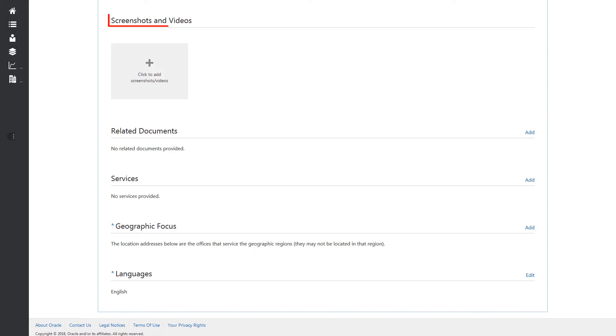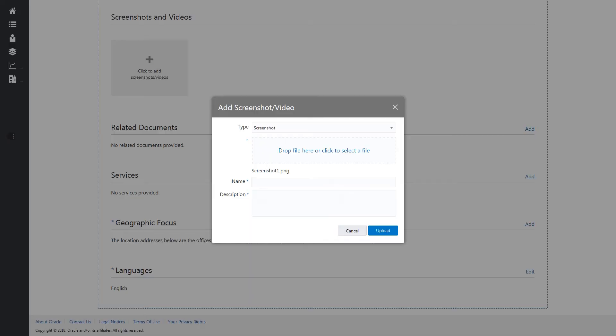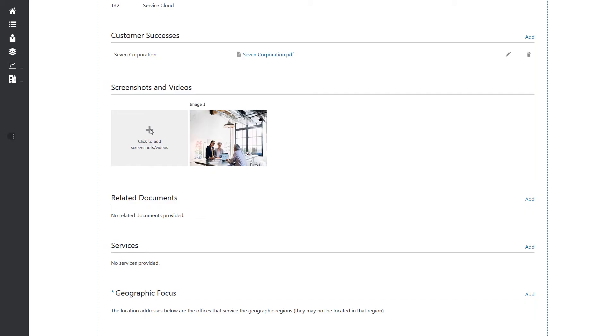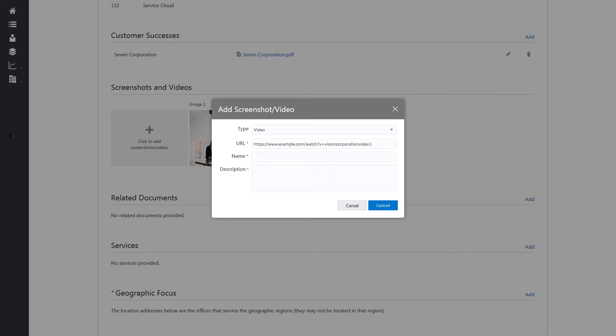Upload screenshots or provide URLs to any video supporting your service. For each image or video, enter a name, provide a description, and click Upload.